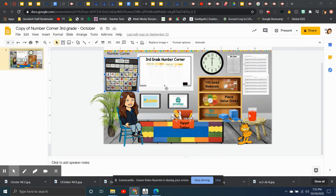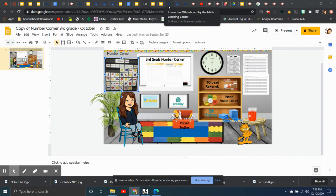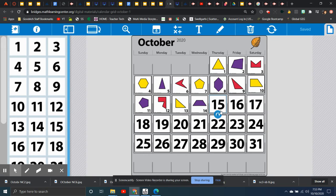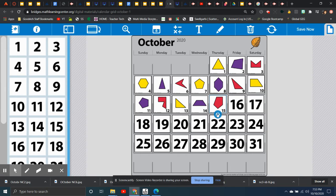Alright, so yesterday we had the 14th, today is the 15th. What do you think we have? Well, first, what color will it be? Looks like it's going to be red. And yesterday we had a quadrilateral, so today should be a pentagon. Kind of looks like an arrow, doesn't it?